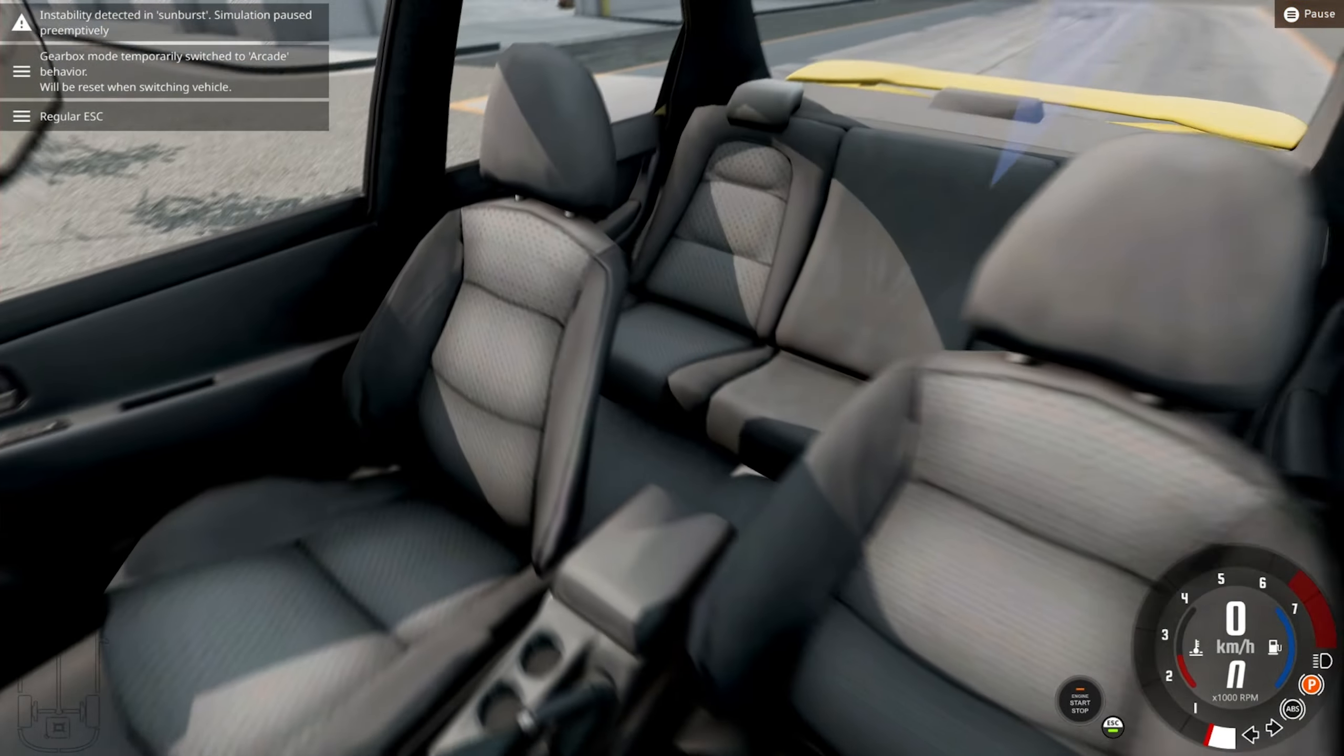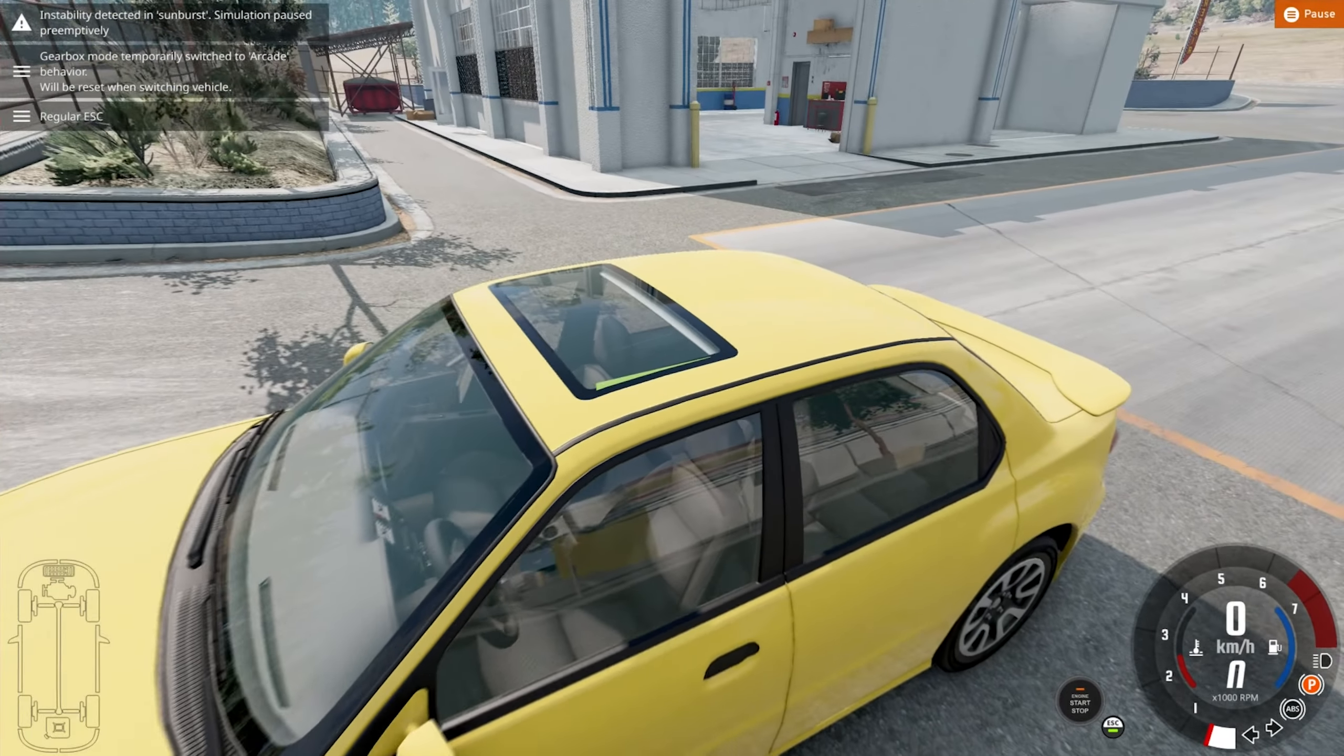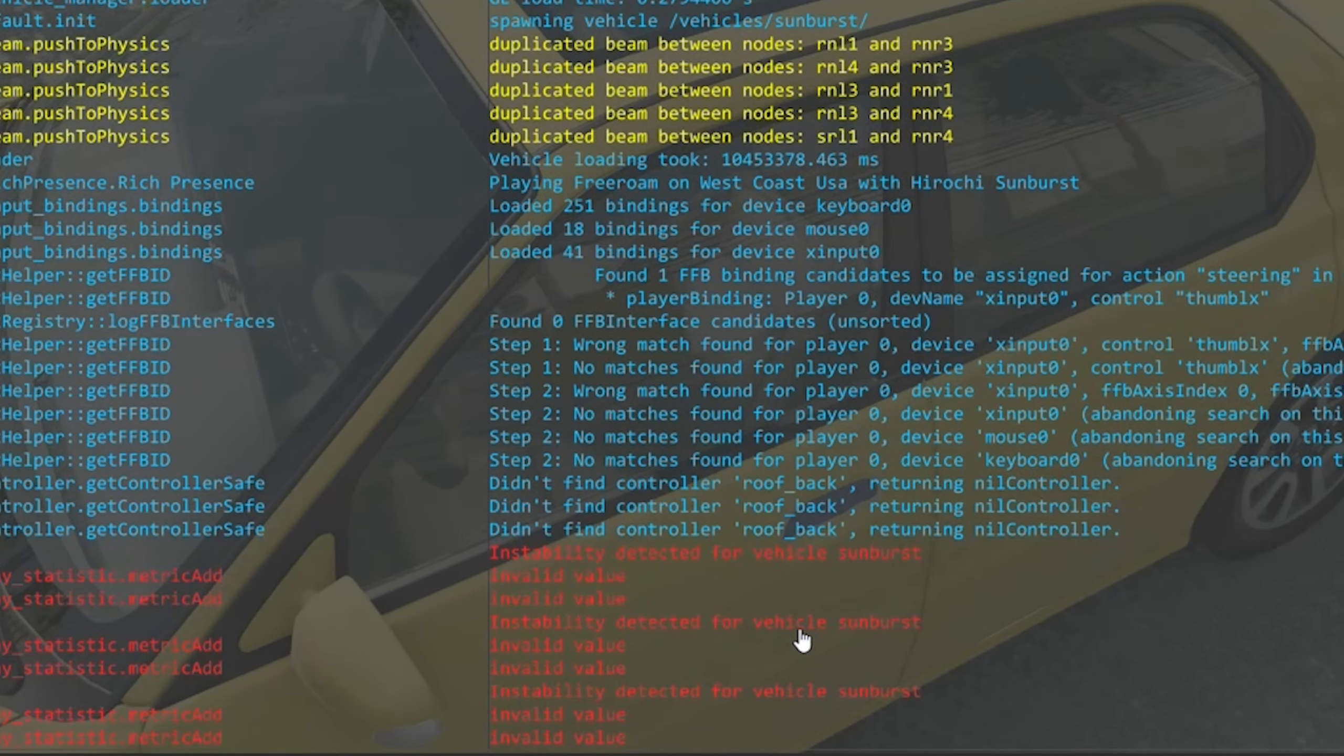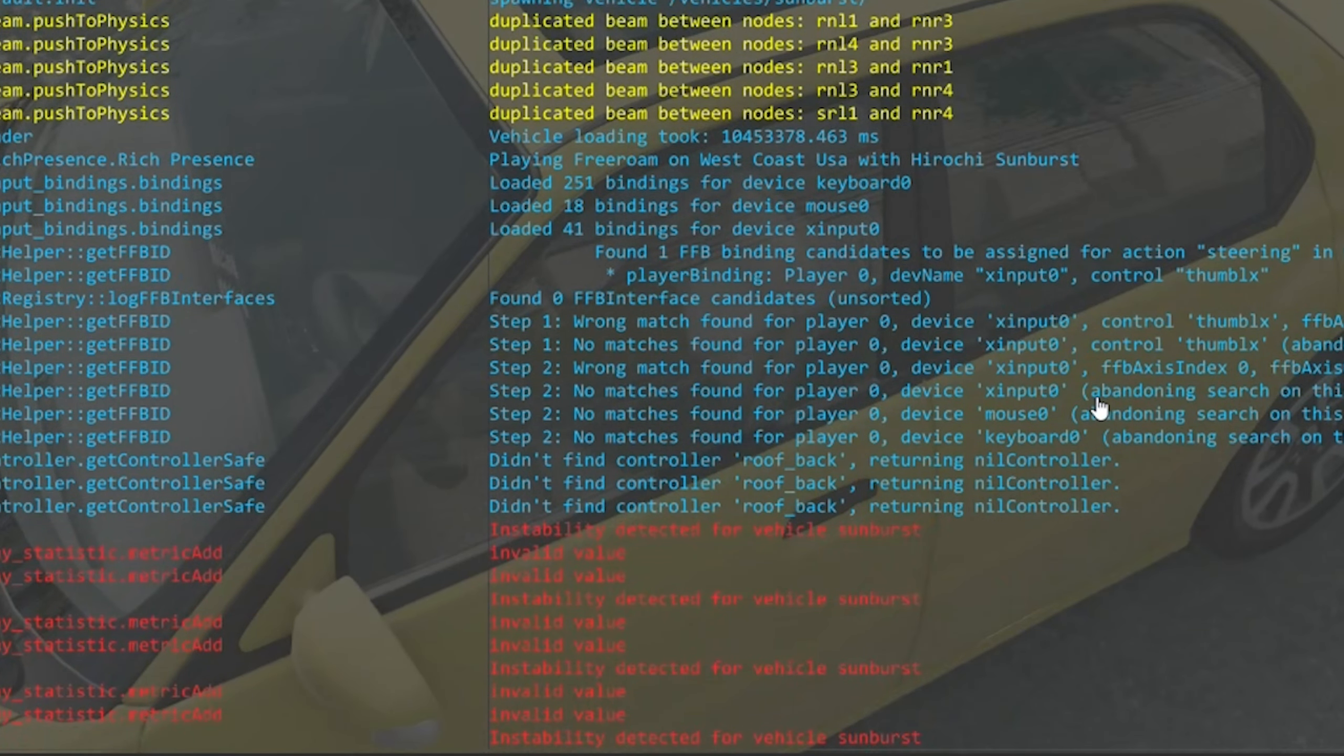Oh, it immediately crashes. Instability detected in vehicle, sunburst, invalid value. Okay, so if I try to unpause, it just crashes out. So I've gotten the roof to a pretty much right... I'm right there. I just don't know how to connect the two.